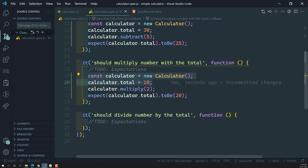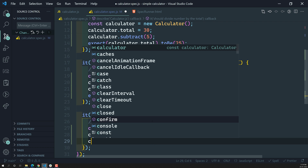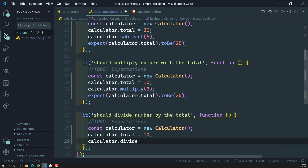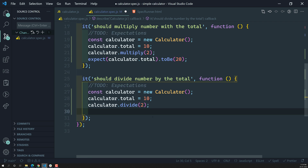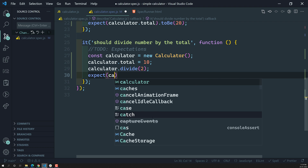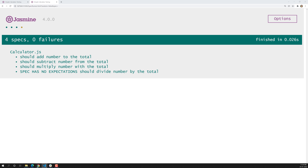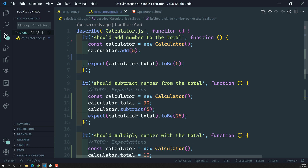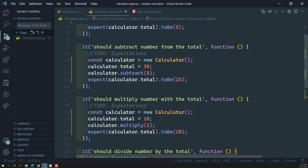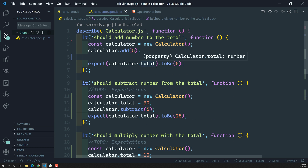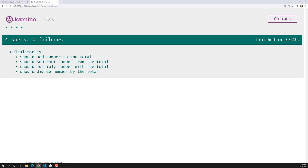Now let's complete the last one — division. We divide by 2, and the expectation is expect(calculator.total).toBe(5), since 10 divided by 2 is 5. The fourth spec has also passed. Now each spec has its own expectations — we have four spec files: addition, subtraction, multiplication, and division — each with its own expectations.